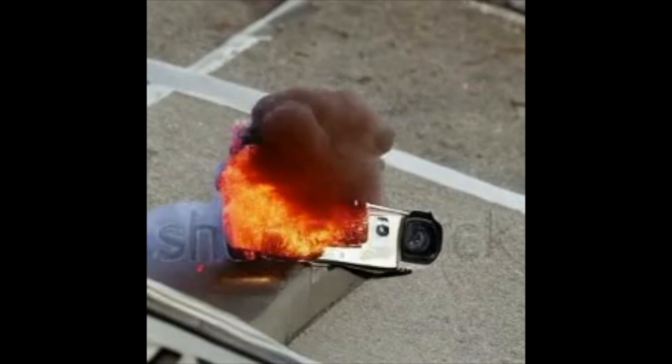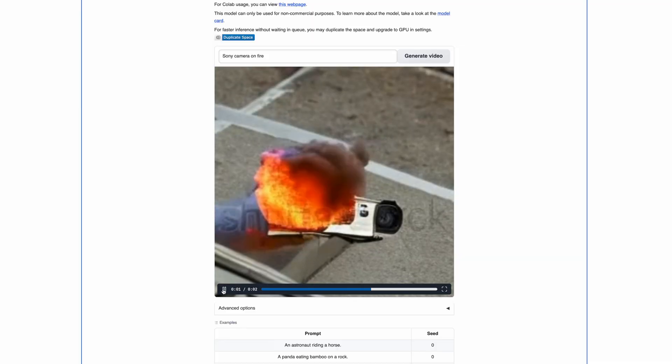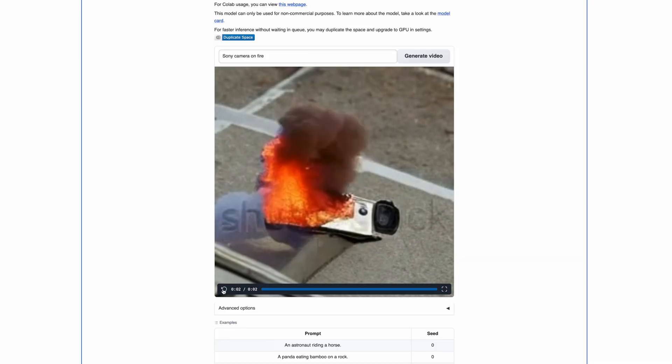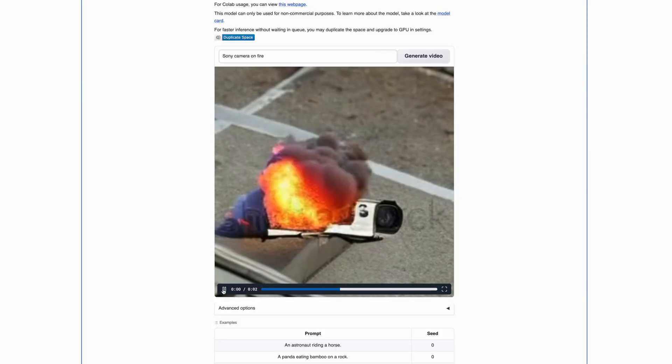I tried to run a prompt with 'Sony camera on fire' and this is the result. Of course it looks low resolution. You can see that it took images from Shutterstock, which is of course ethically super problematic, but the meaning of this video is not to talk about the problematic ethical stuff of those AI tools.